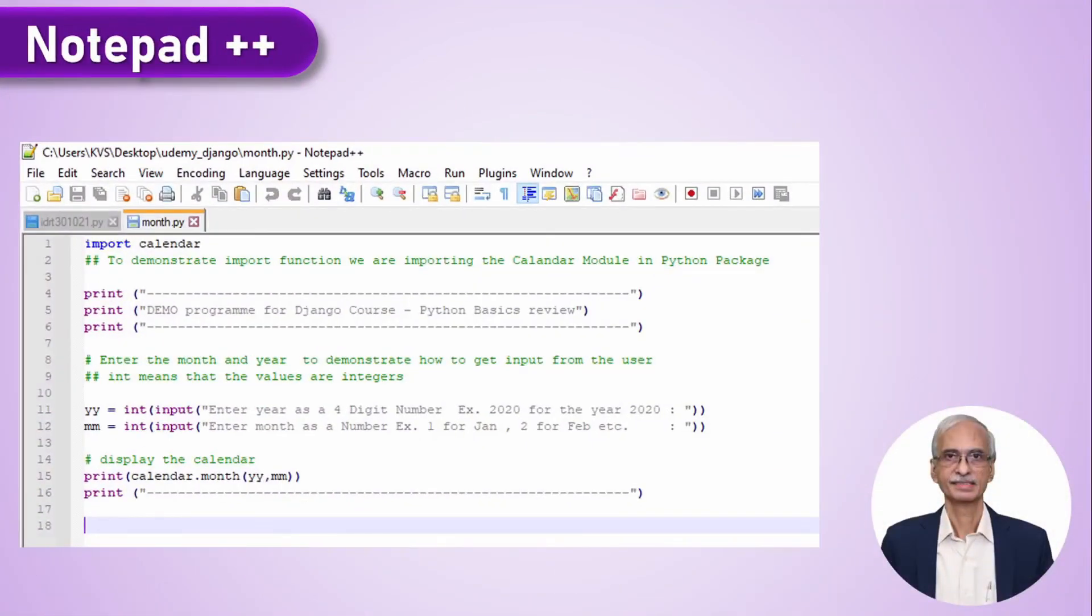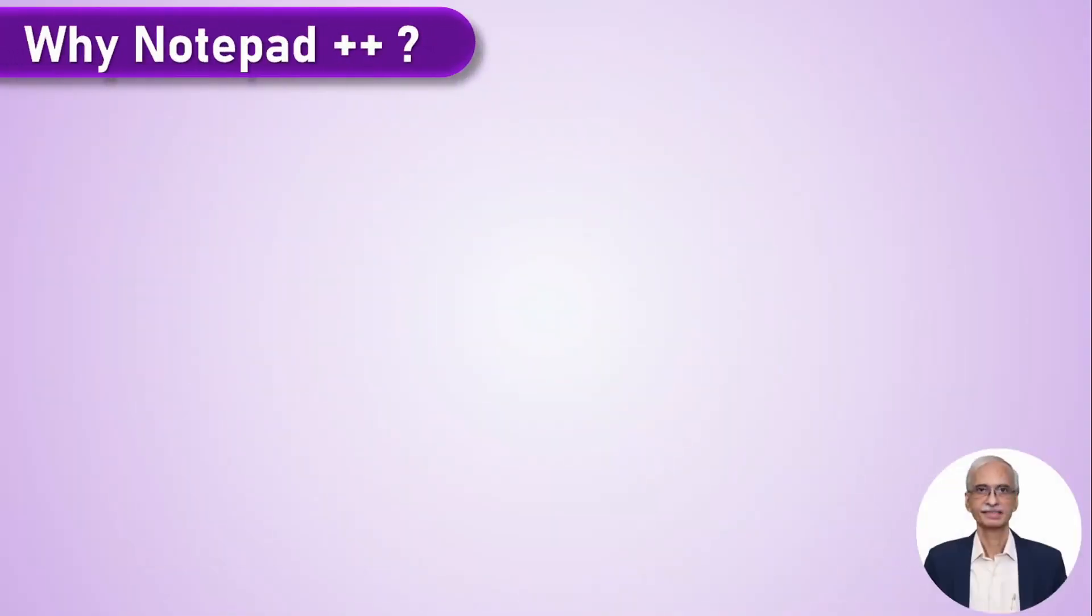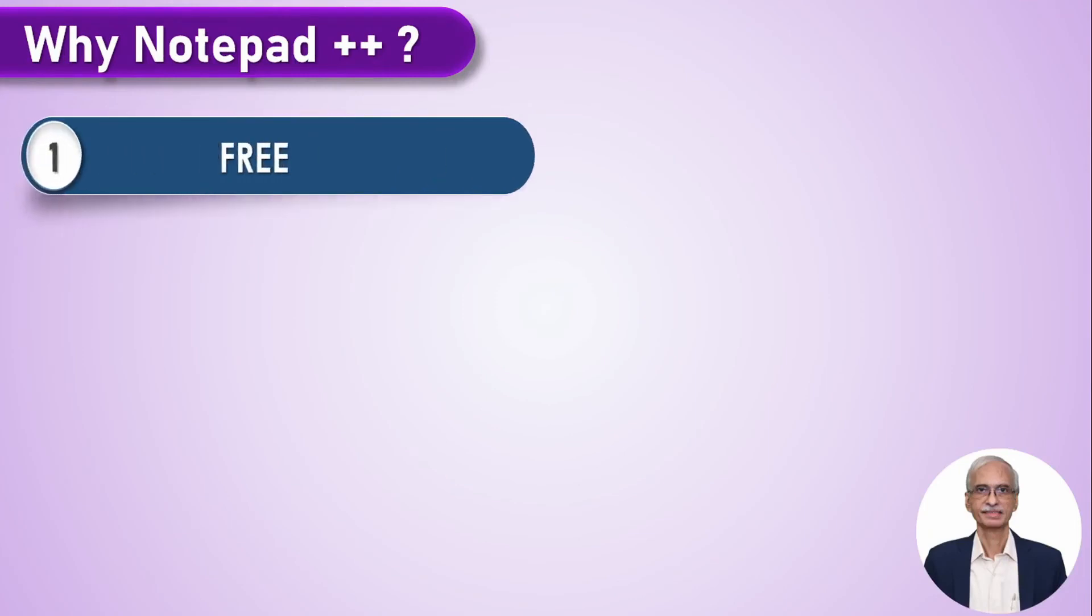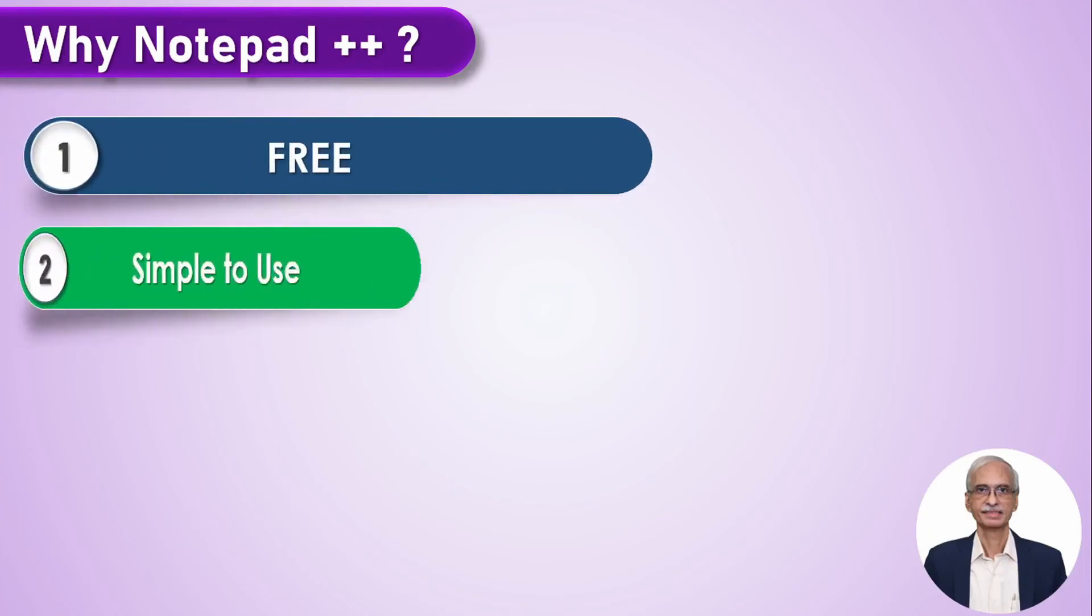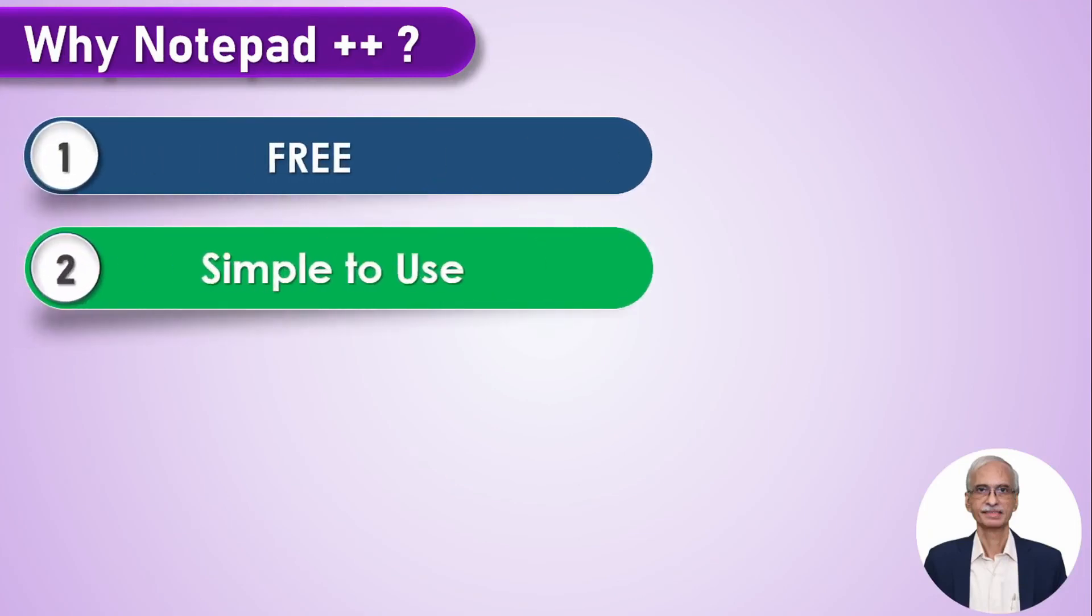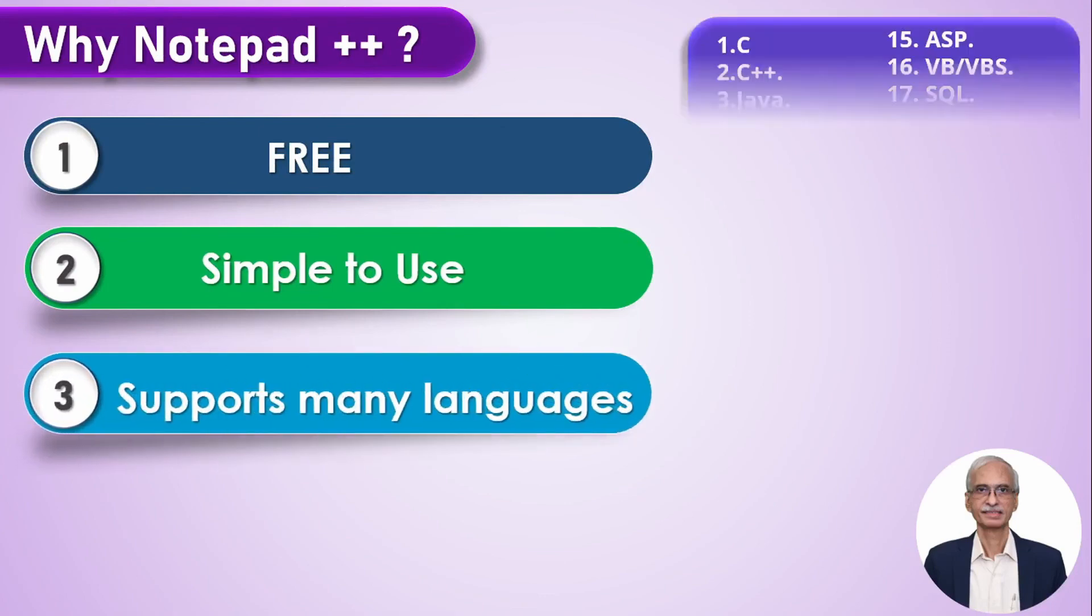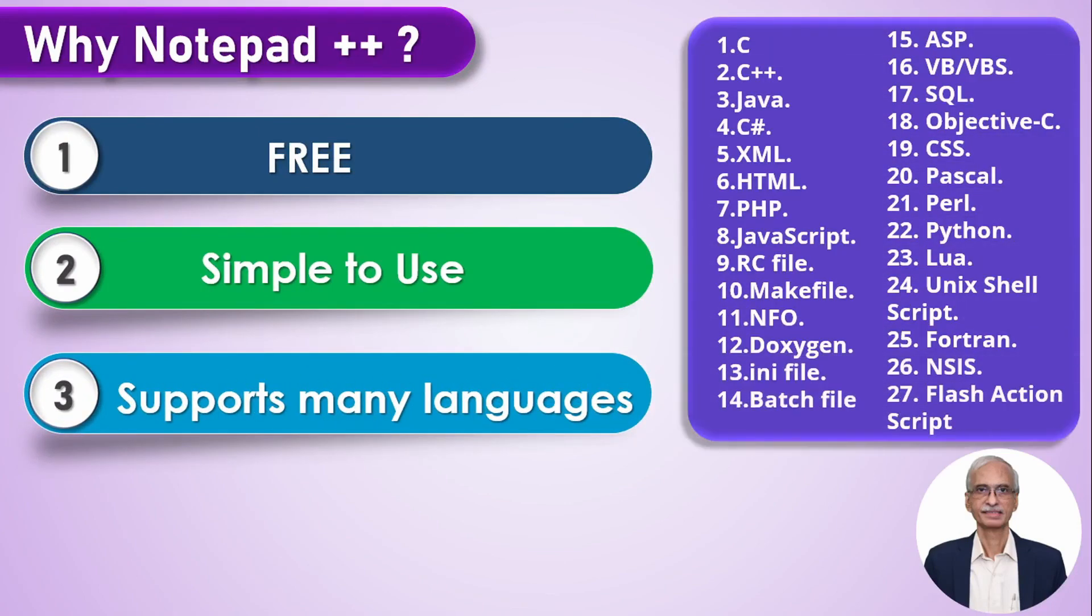That is how a Python file when opened in Notepad++ looks like. The reason we are recommending Notepad++ for beginners is that it is free, it is very simple to use and it supports a number of programming languages. The complete list of all the languages supported is given on this screen.